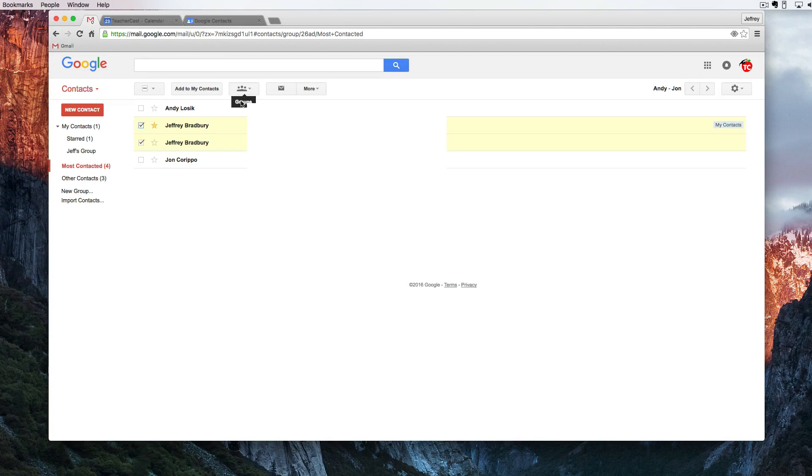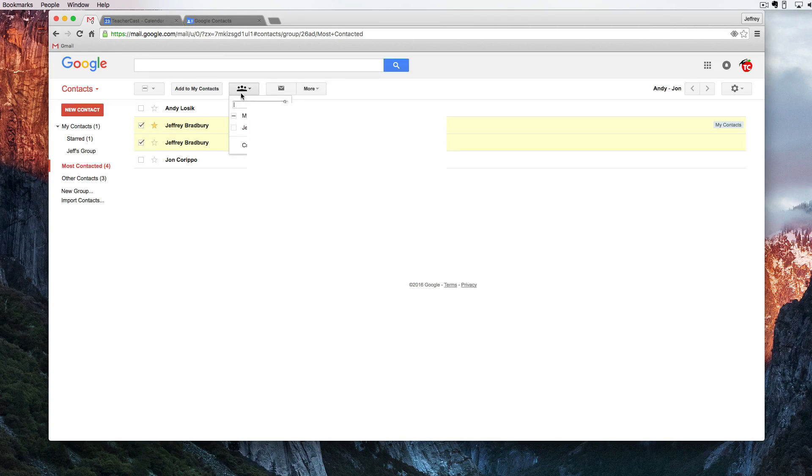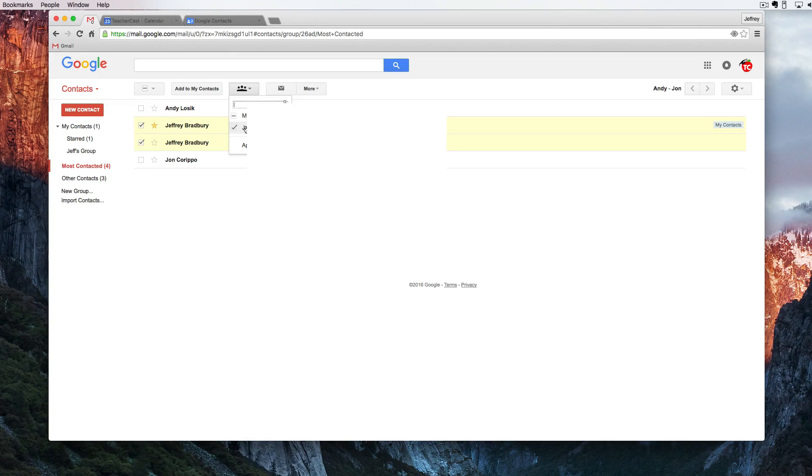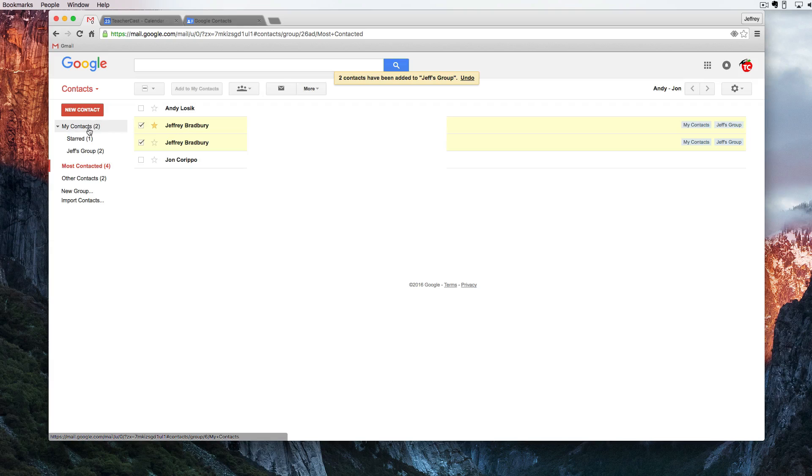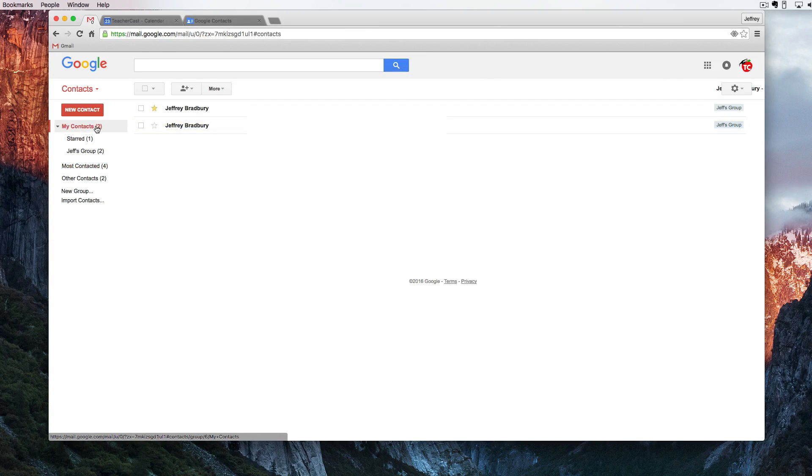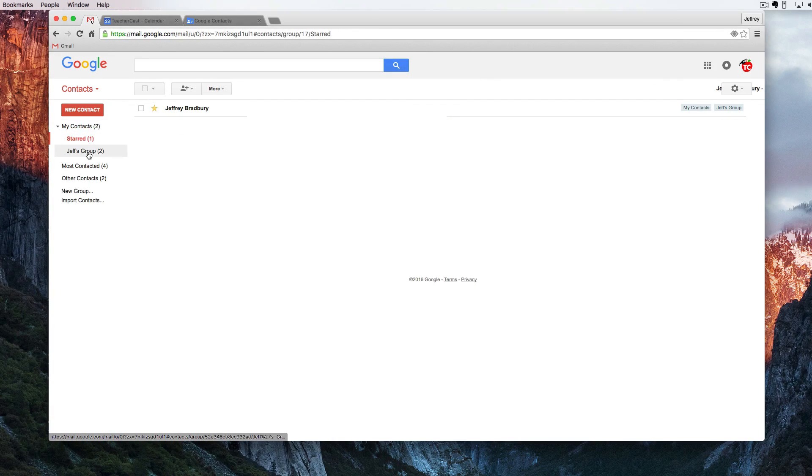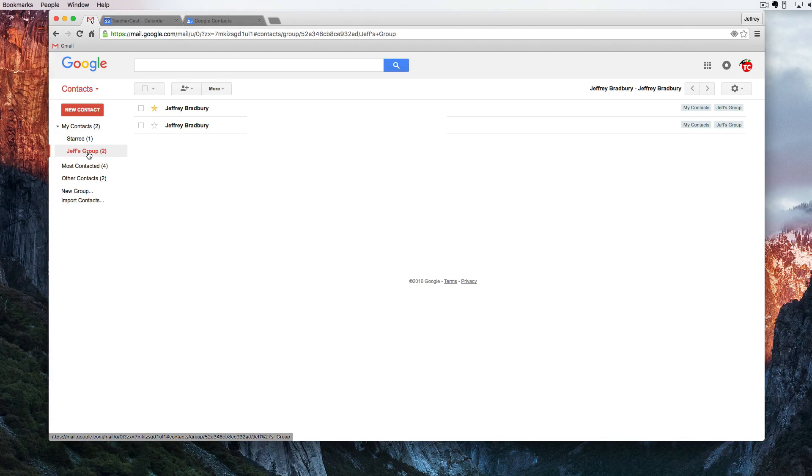I'm going to make sure that they are checked off to be in Jeff's group and when I hit apply you'll see here that this has changed. I've got two in my contacts now. One of them is starred and two of them are in a group.